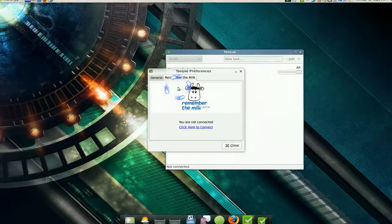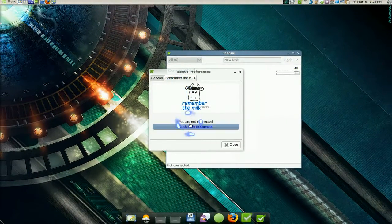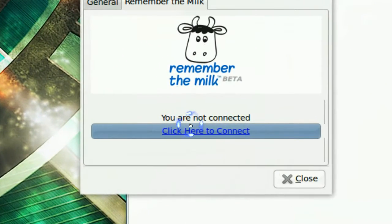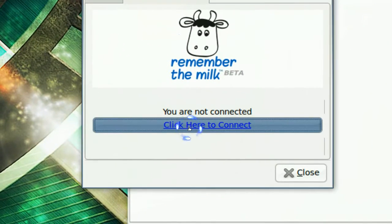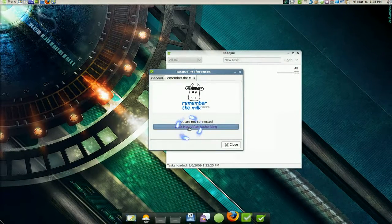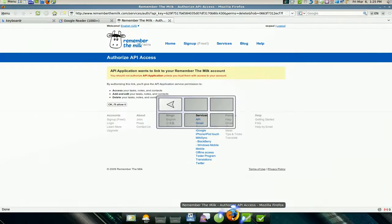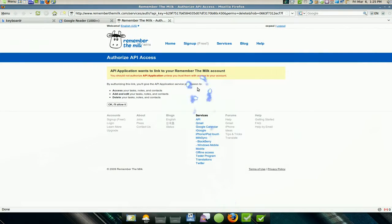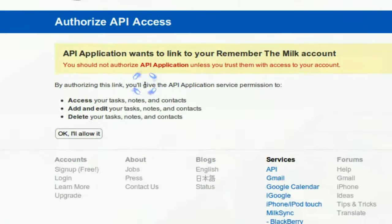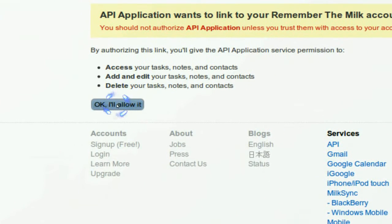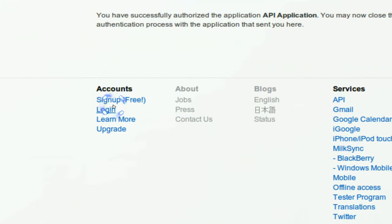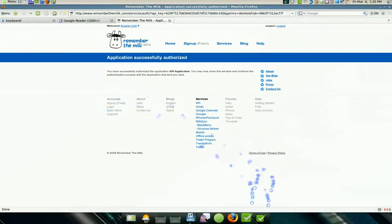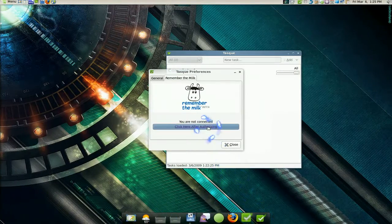Now we switched to that and you wanna connect to it. Now you have to have an account with Remember the Milk and it's a free account so it's not that biggie. So you sign up for it and now you're gonna authorize it with the API, third party, which we're gonna do. And okay, we allowed it, now we're gonna authorize it here.